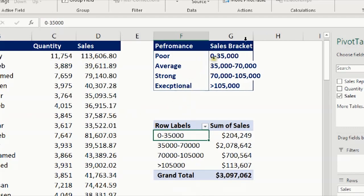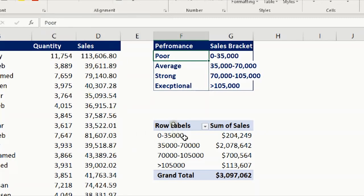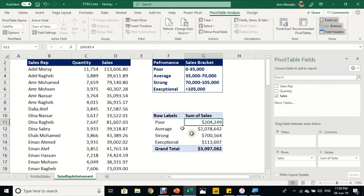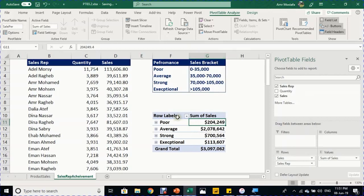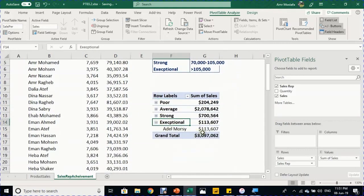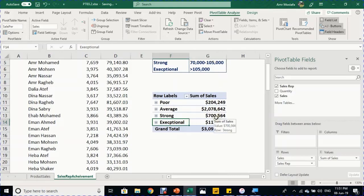The grouping exactly simulates the four criteria categories. You can borrow label names from the criteria table: copy each name and paste it into the row labels via the formula bar. Then drag the Sales Rep column below Sales in Rows to see exactly which sales rep falls in which category. Expanding or collapsing each category reveals the individual names inside. That's all for PT03.2.